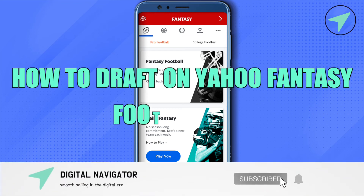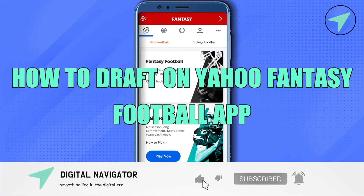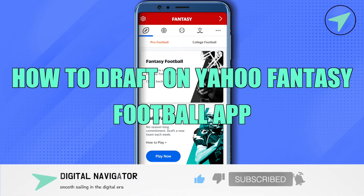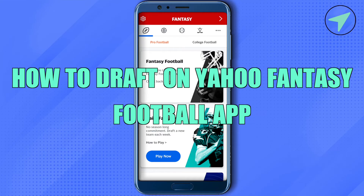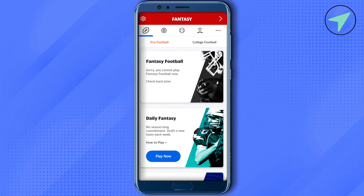How to draft on Yahoo Fantasy Football app. Hello everyone, welcome to our channel. Simply open up the application, then select the option of football. Over here you will be able to find the option of fantasy football. Currently there is no league going on, that's why it is saying to check back later.